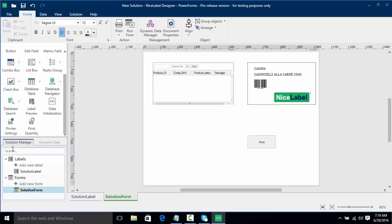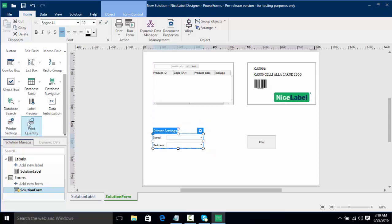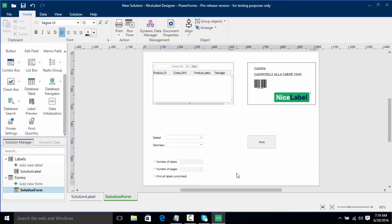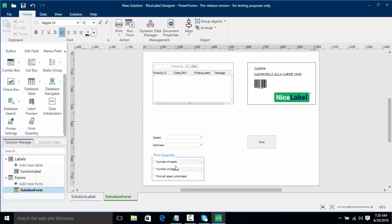Now I want to add print settings and print quantity. I'm going to click on printer settings and place that on the form, line it up with our button, and then add our quantity. Much like our printing form, we can actually create a much more advanced form and even recreate a printing form into our own. So right now I've got our table, a live preview, a print button that will print the label, printer settings, and our printer quantity.